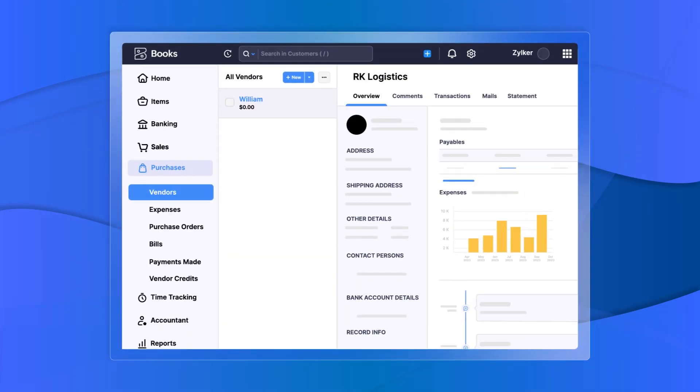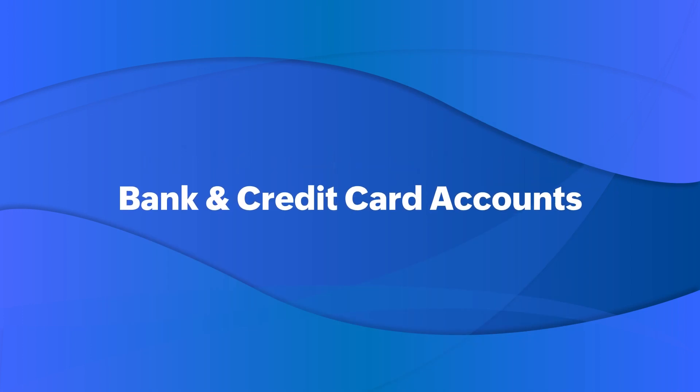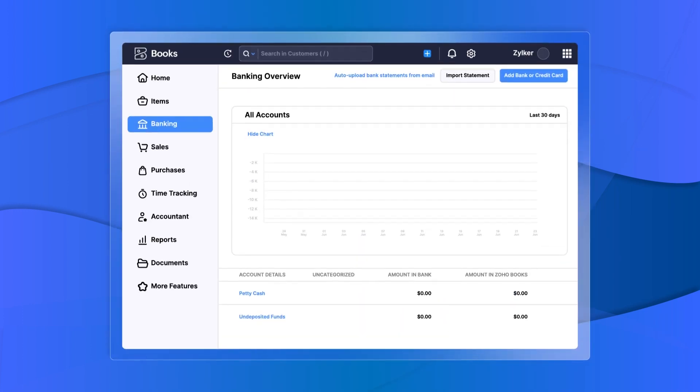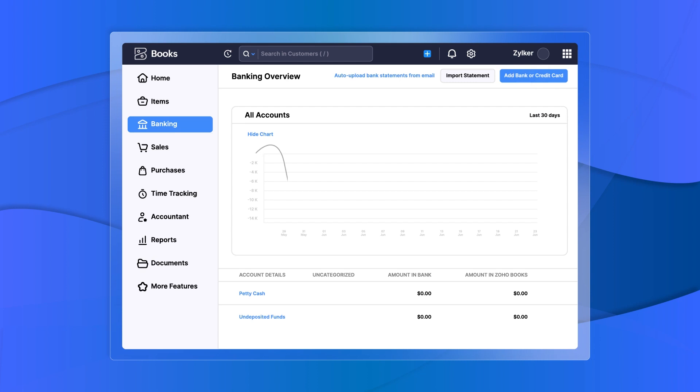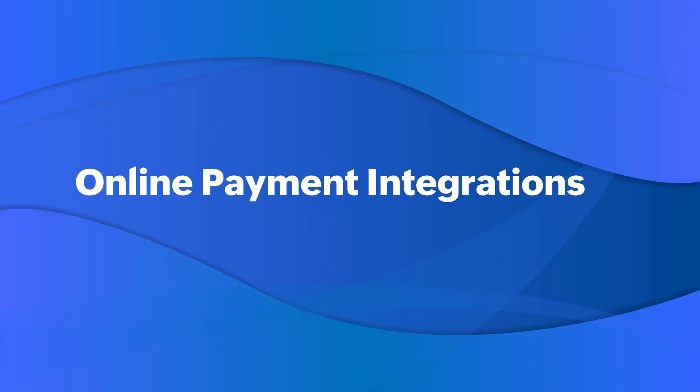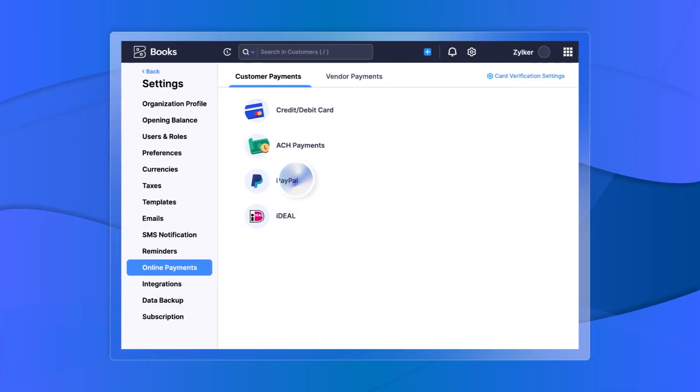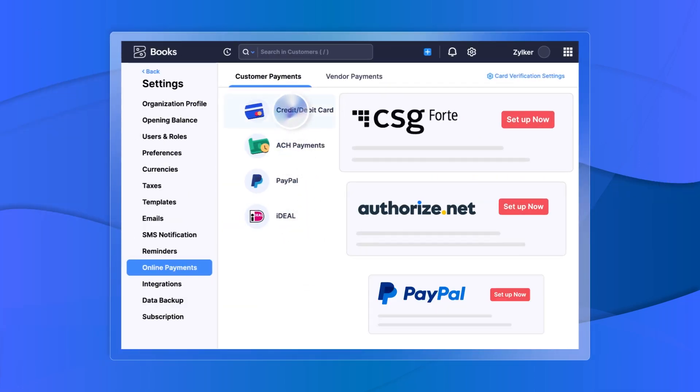You can connect your bank and credit card accounts and easily reconcile your accounts to stay on top of your financials. To facilitate a smooth payment process, you can connect with the available online payment gateways in Zoho Books.